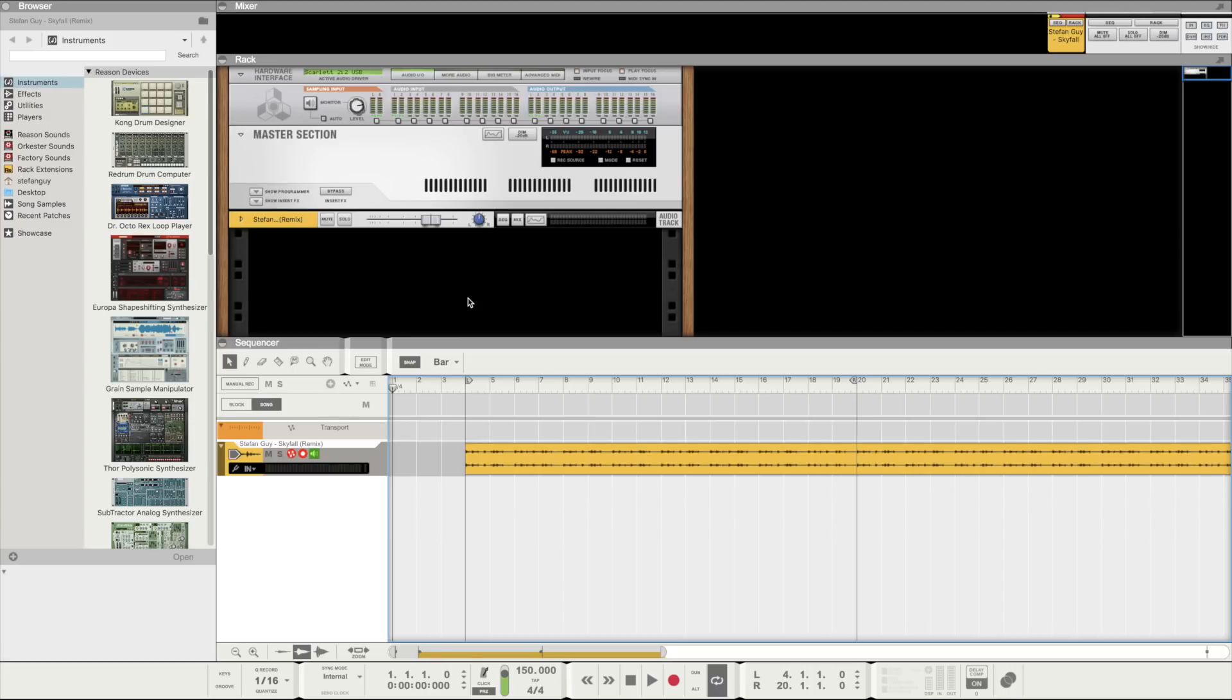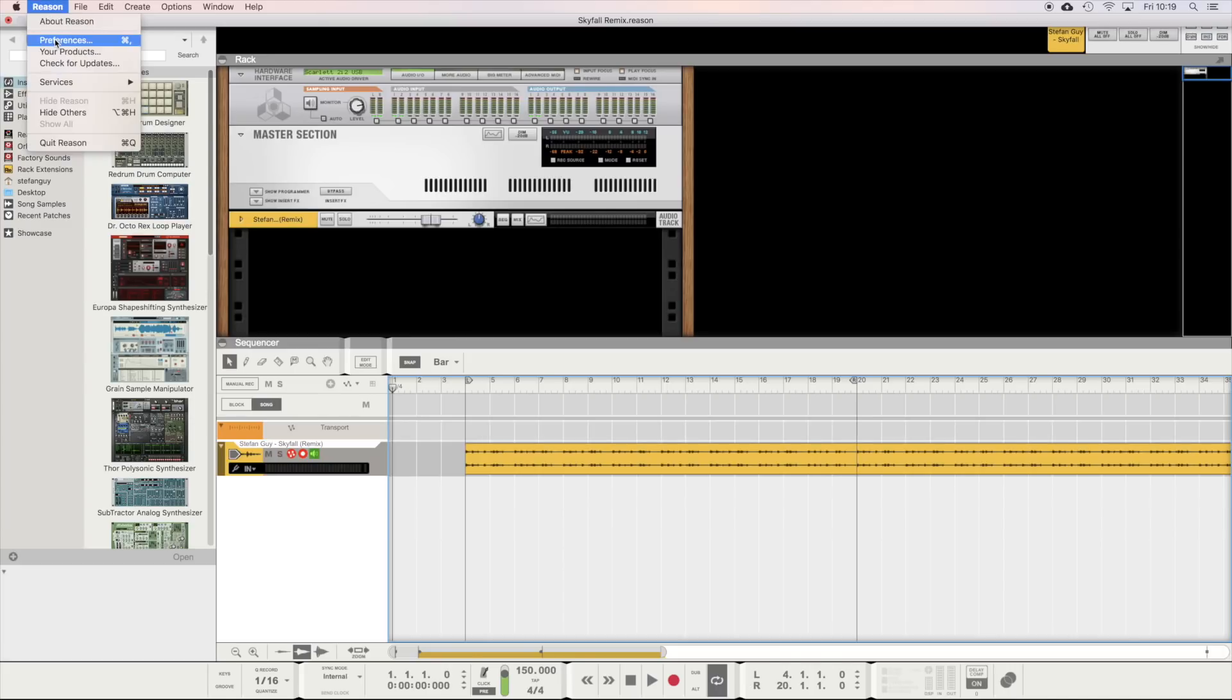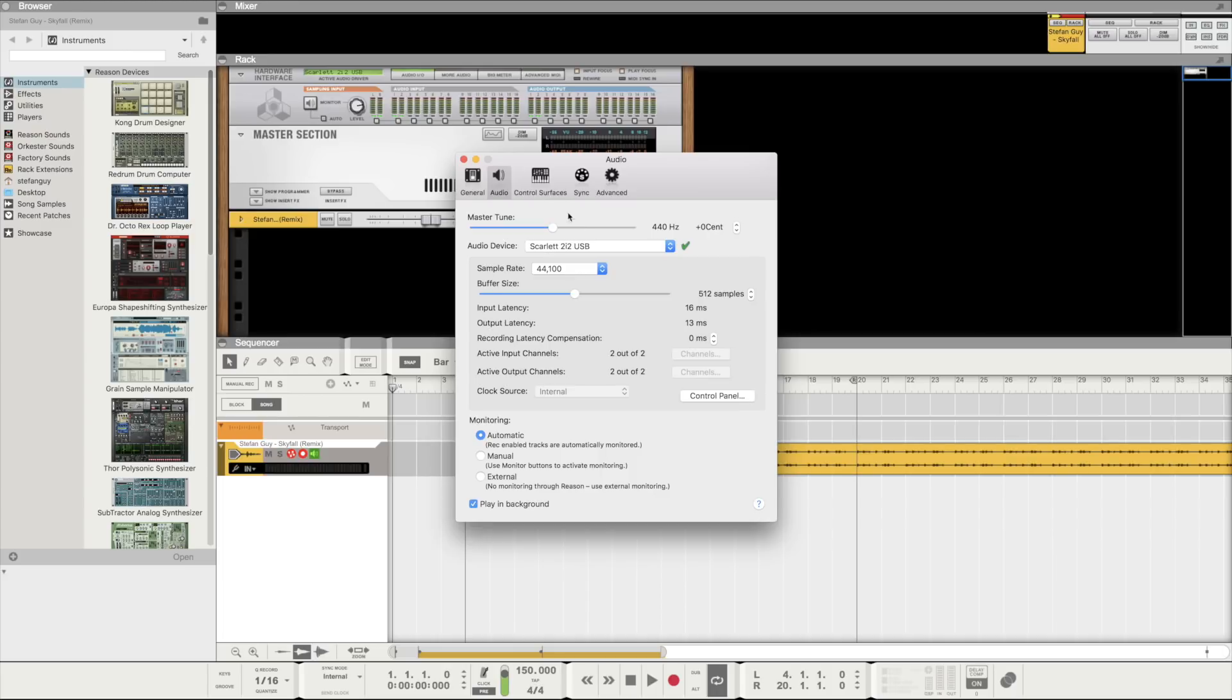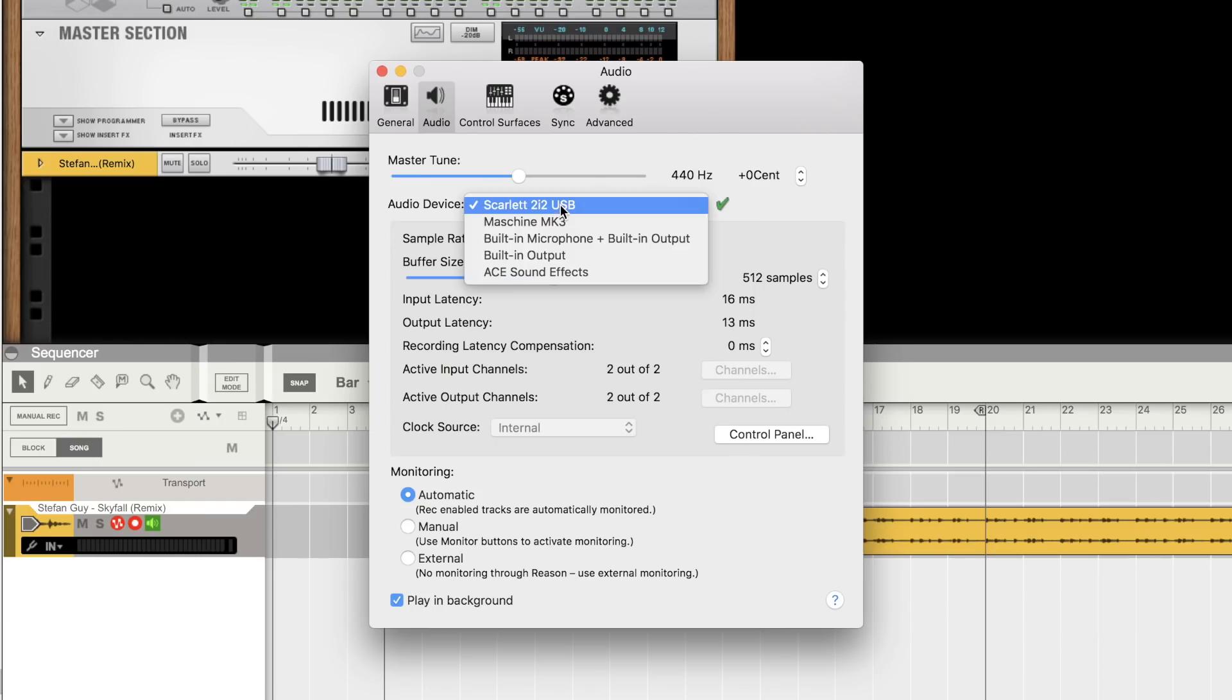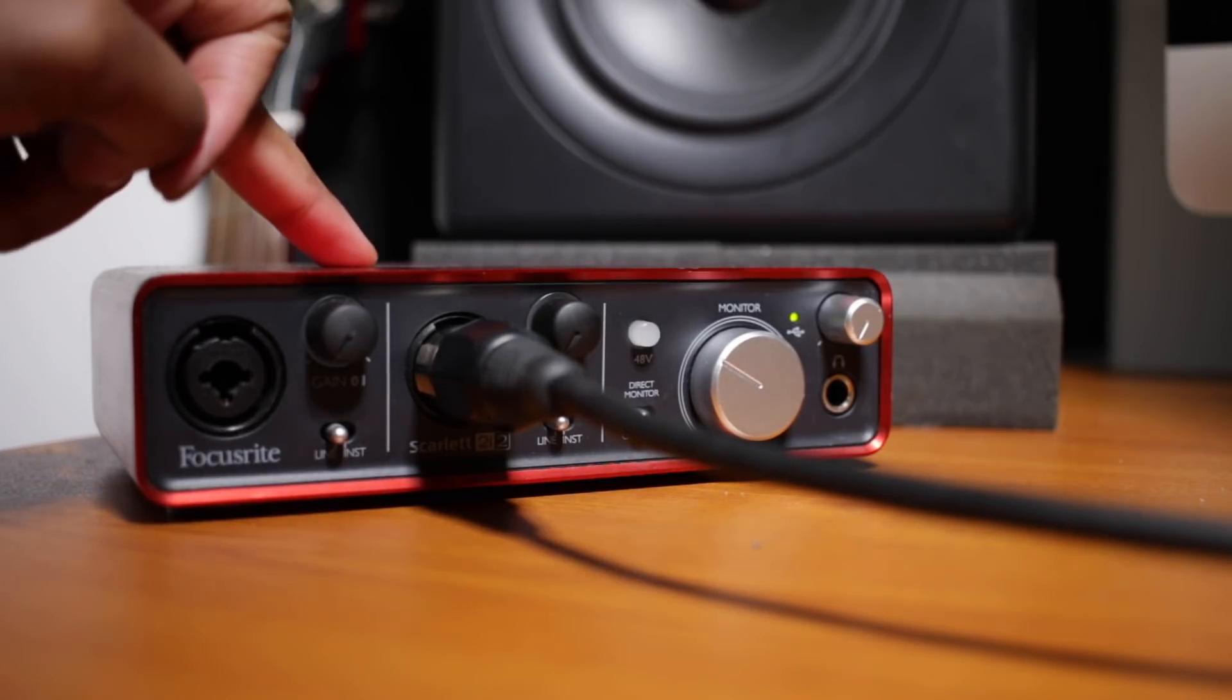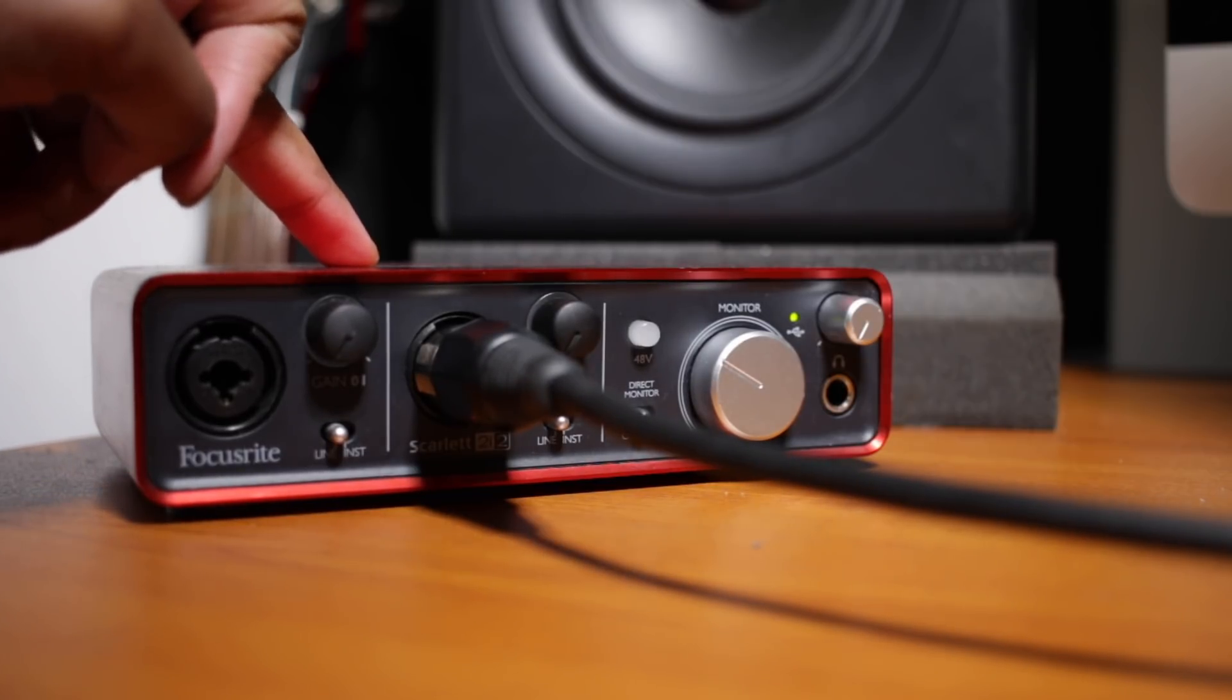So the first thing we want to do is head to preferences and audio. Here we need to select the audio device that our microphone is plugged into. Mine is plugged into my Focusrite Scarlett 2i2.